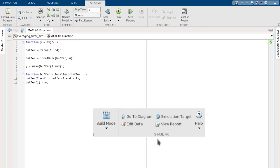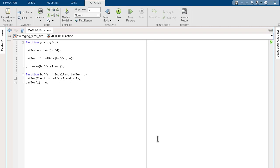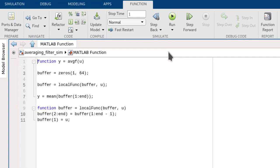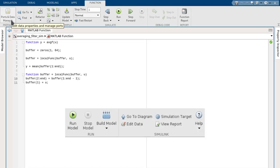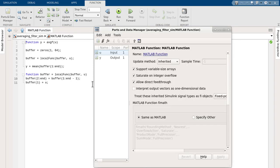Previously, the GoToDiagram option or switching windows would return you to the model. While inside the editor, you have access to the Function tool strip, which retains the functionality of the editor as previously seen inside MATLAB, with some modifications. The Ports and Data Manager, previously accessed through the Edit Data option, allows you to add or modify arguments for the Function block.